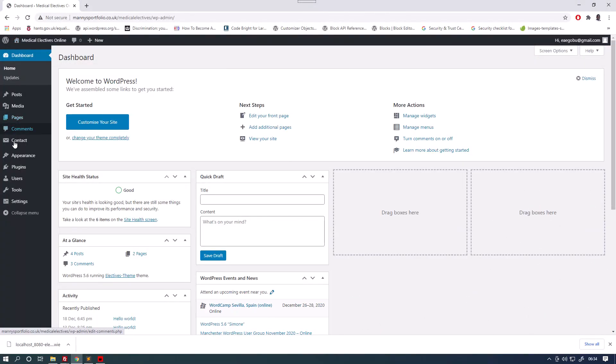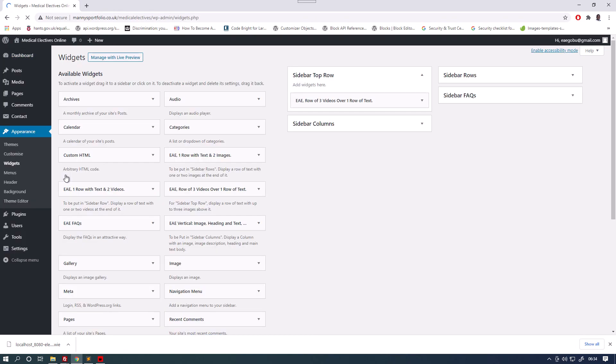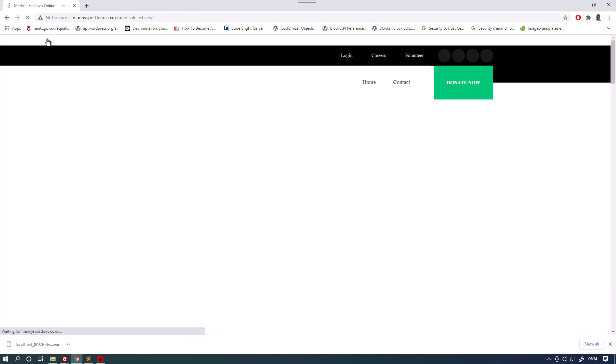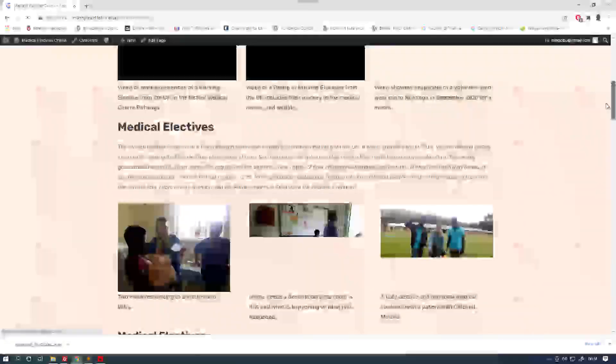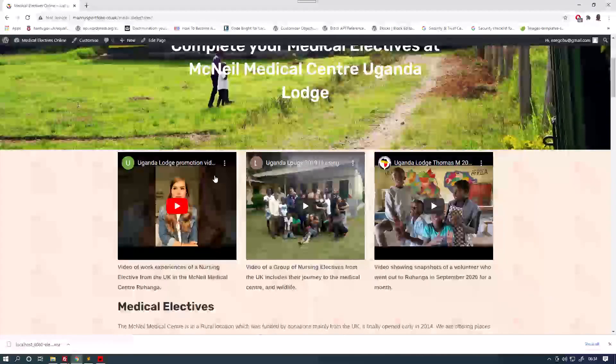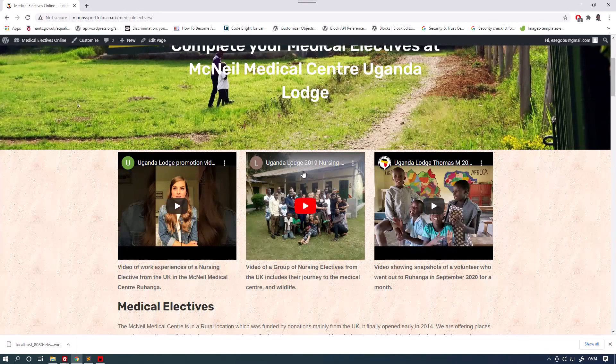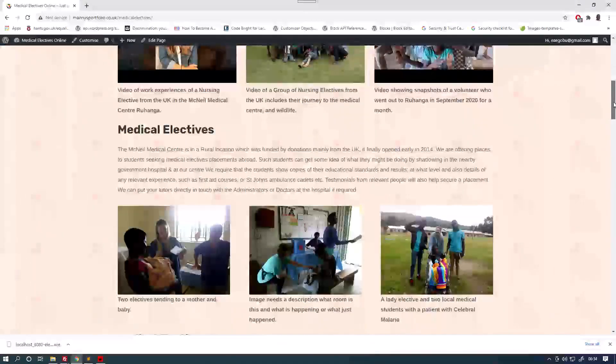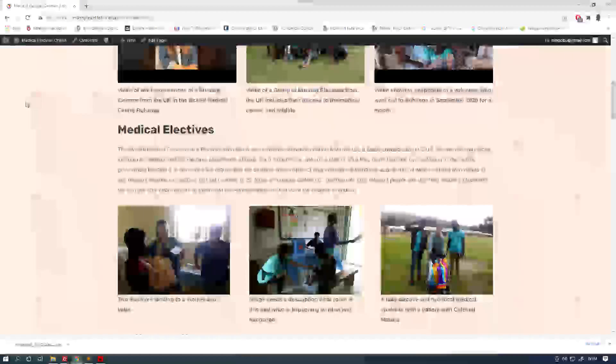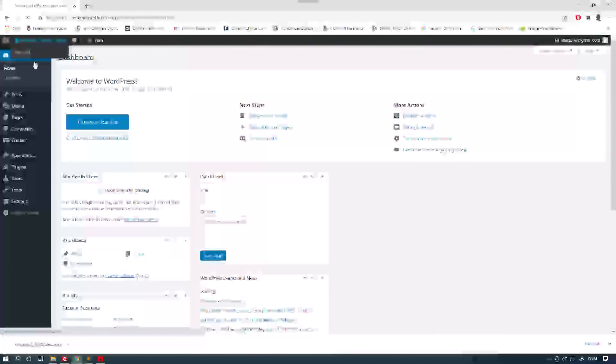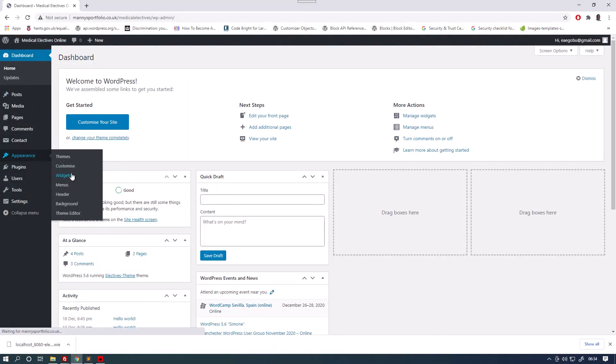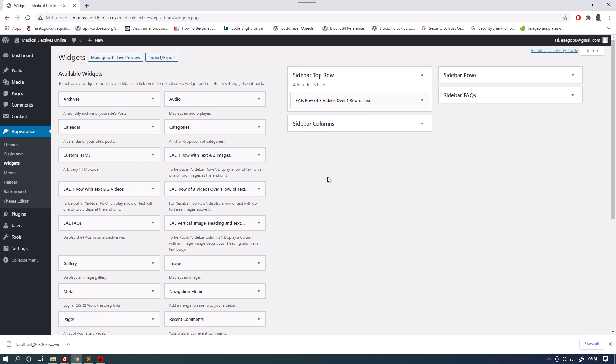So basically widgets, in my case here, are a load of forms which you fill in to make the website work. The top most section of the website consists of three images, three videos and a row of text, and that corresponds to this widget here. Three videos and one row of text. And it says sidebar top row.